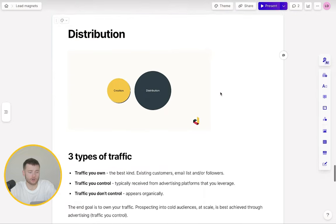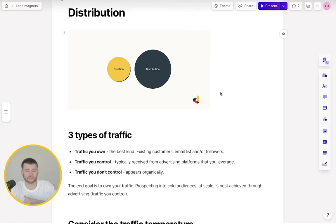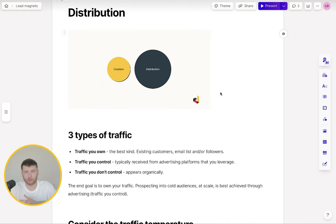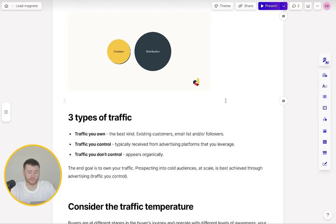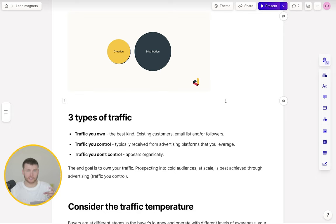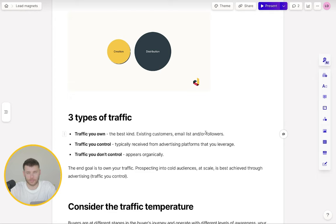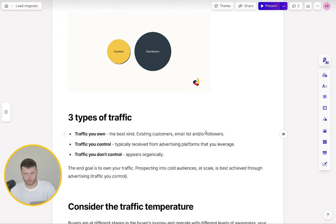There are three types of traffic when it comes to distribution. Traffic you own — this is the best kind, like existing customers, an email list you've been building over time, or a following on your socials. Traffic you control — typically received from advertising platforms you leverage. You pay them a fee and you can send that traffic to wherever you want, like a dedicated landing page where your sales argument is. Traffic you don't control just appears organically, comes out of nowhere. You want to try to turn traffic you don't control into traffic you can control and own. The goal is always to own your traffic.